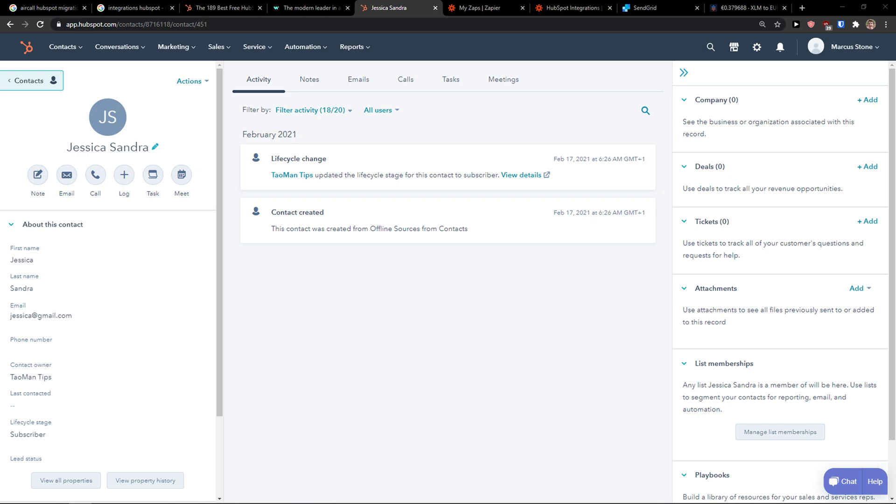Hello guys, my name is Markus and in this video I'm going to show you a step-by-step process how you can easily integrate HubSpot with SendGrid. So let's start.